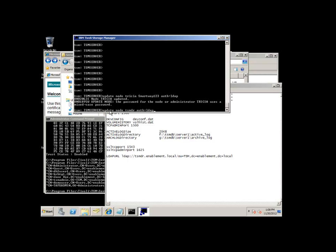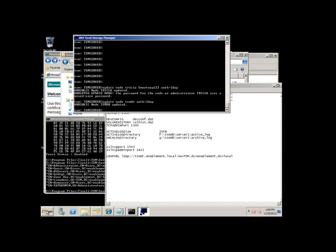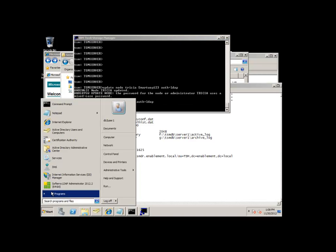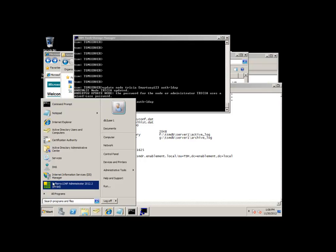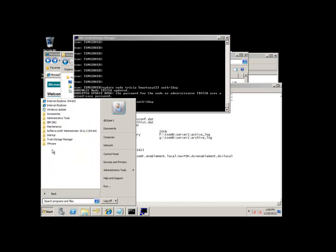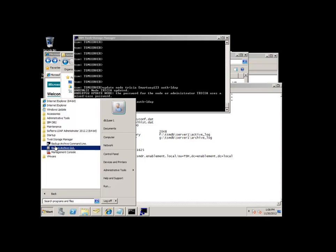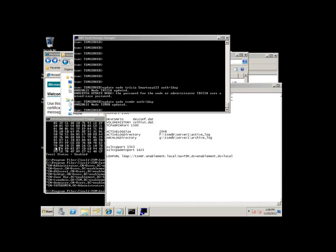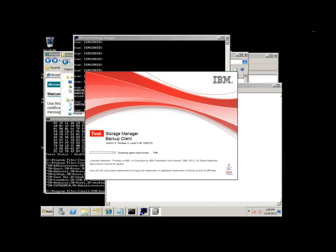You can also have the user reset their password once they log on. So let's do another update, update node TSMDR authentication equals LDAP. And then we'll go and we'll start a backup archive GUI client session.